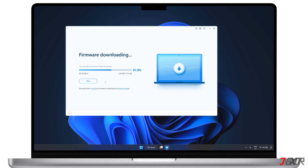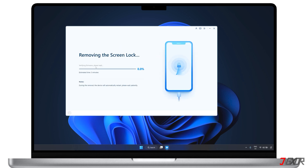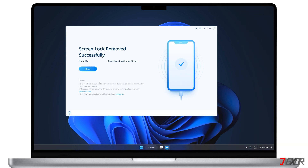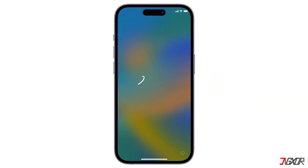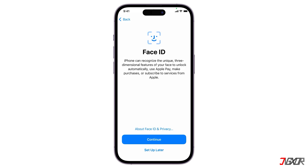Just make sure your computer has at least 7GB of free space to download the firmware successfully. Once the download is complete, the program will automatically start removing your passcode. This may take several minutes, so keep your device connected during the process. After successfully removing the iPhone passcode, you can set up your iPhone as a new device, including setting up a new passcode, Touch ID, and Face ID settings.